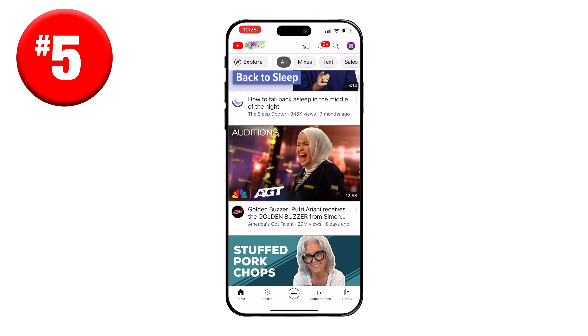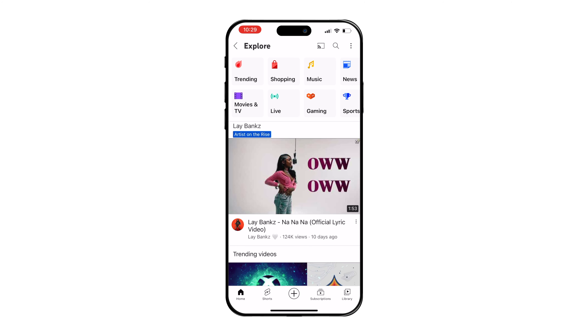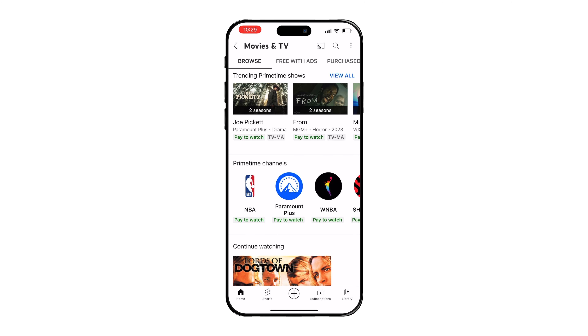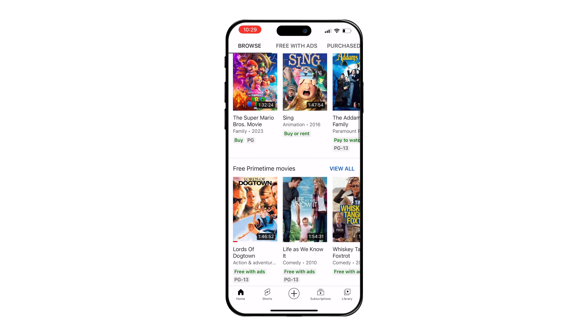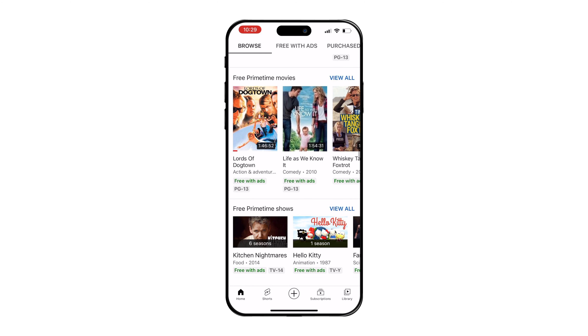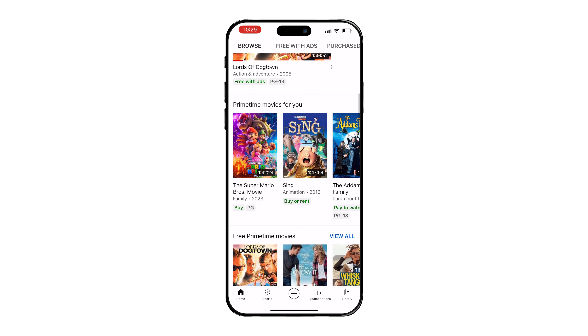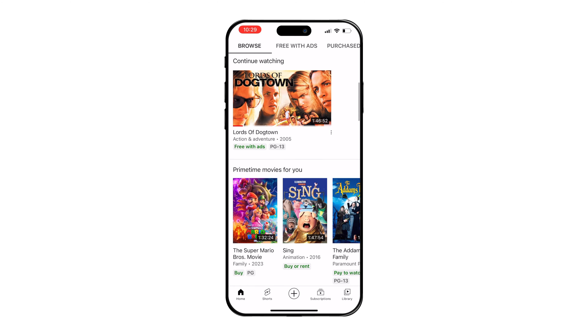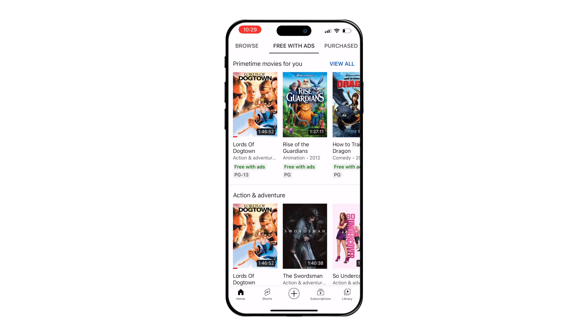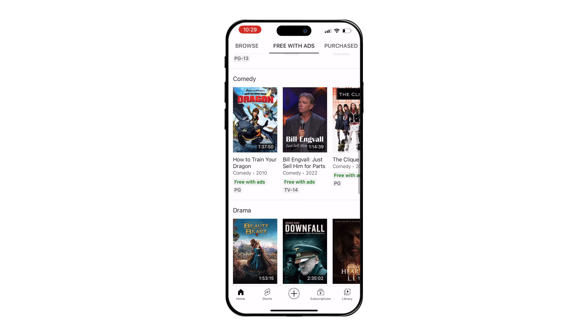Tip number five is that YouTube has free movies and TV shows you can watch right on the platform. To find these on the mobile app, just hit the explore button on the top left, select movies and TV, and you'll see movies you can buy or rent and some that are free with ads. If you just want to see the free ones, hit the free with ads tab at the top.